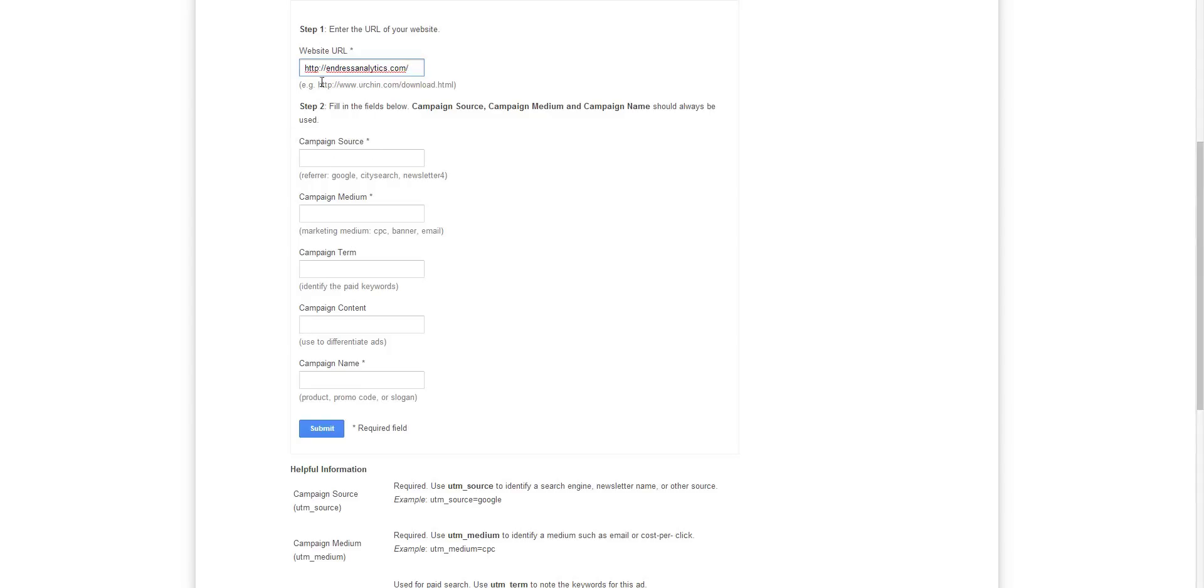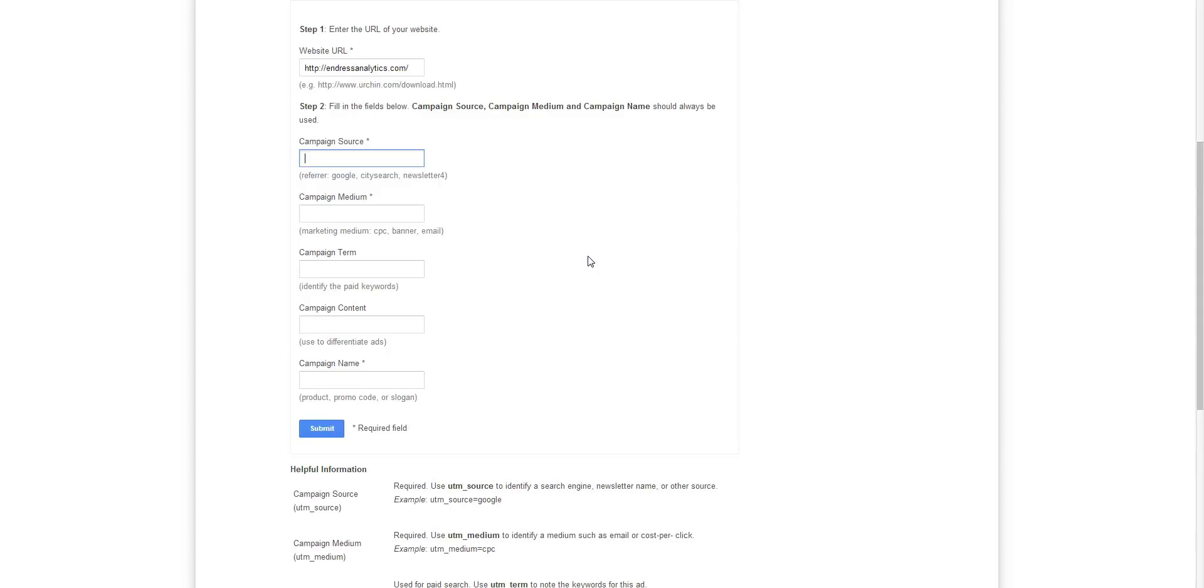And then source, so it could be Google, you can say Google AdWords, whatever. I recommend not using spaces. You can use symbols and things, but all of that, because it goes into the URL, they get translated into a little percent sign, like percent 20 for a space and that kind of thing. So it's better to have it lowercase, no symbols, no spaces in general for these things.